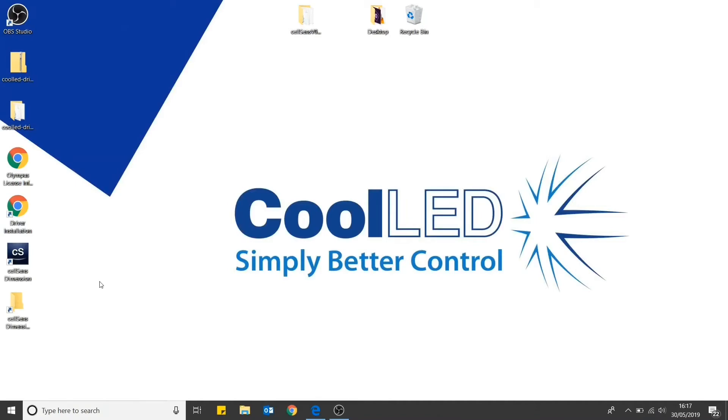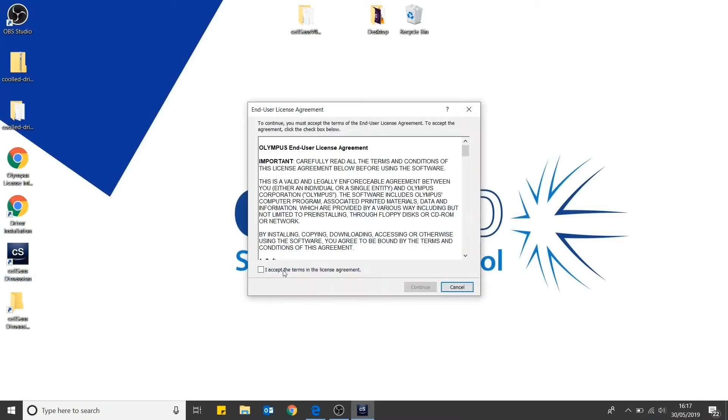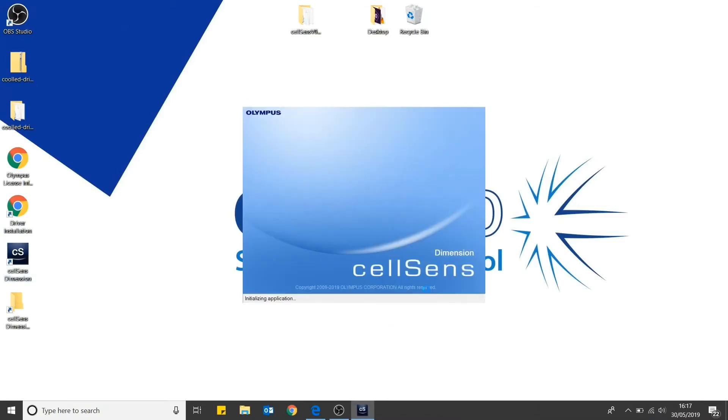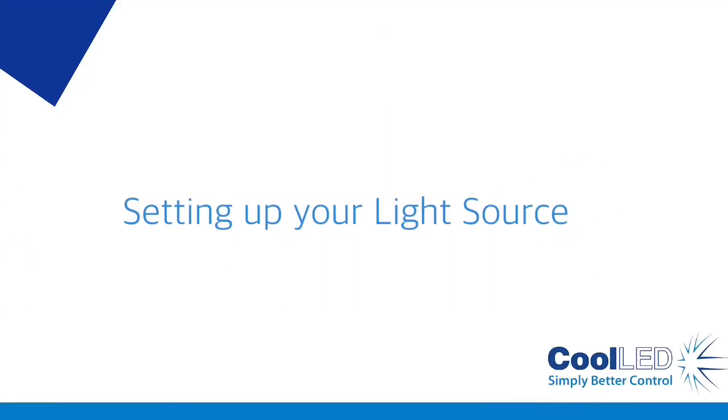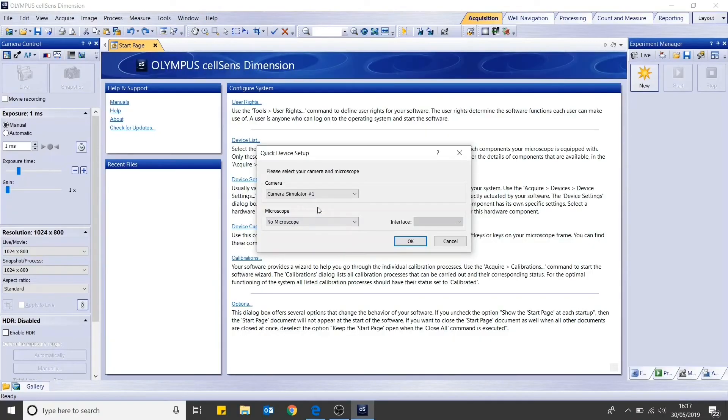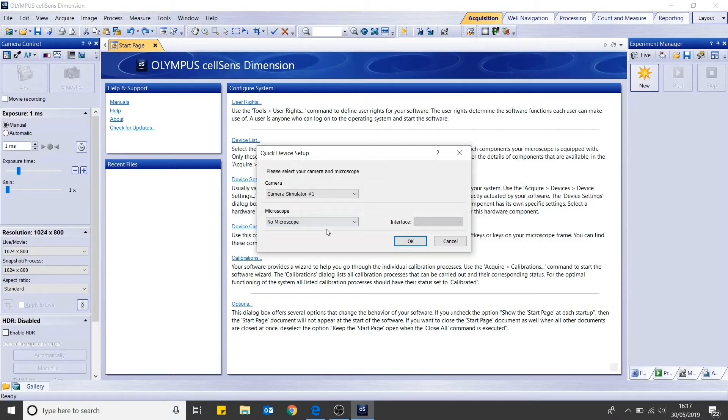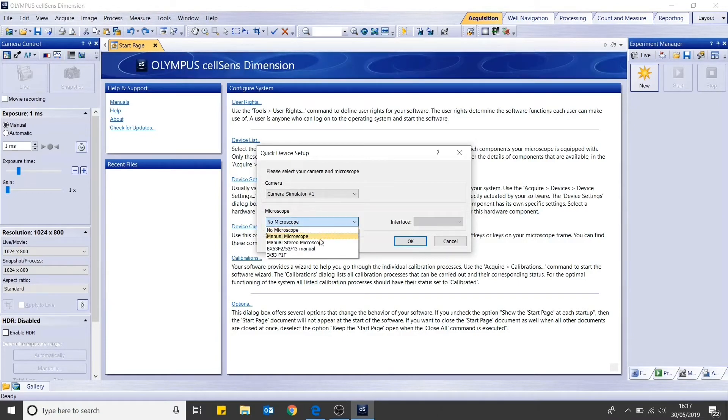CellSense is now downloaded and ready to go. First of all, select your camera, in our case, camera simulator one and microscope. In our case, we will be using a manual microscope.